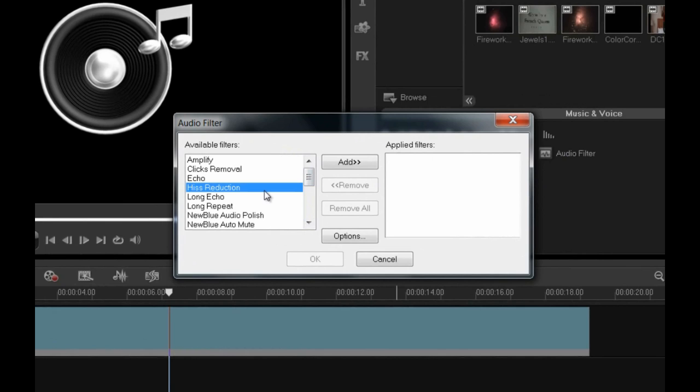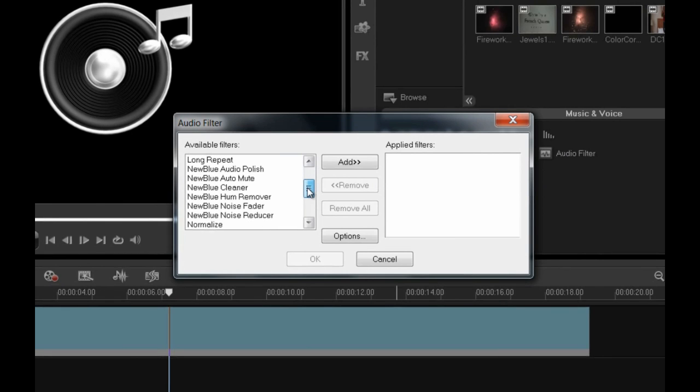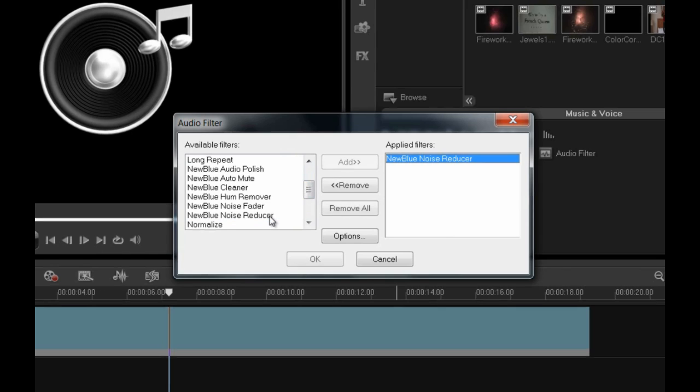Let me show you the New Blue Noise Reducer, which accomplishes the same task as the Hiss Reducer, but in a much more elegant interface. Double click on the name to add it to the list on the right and be used on the clip.